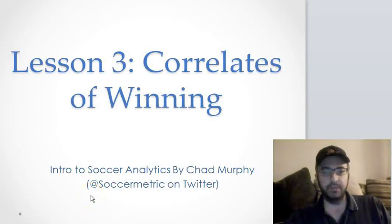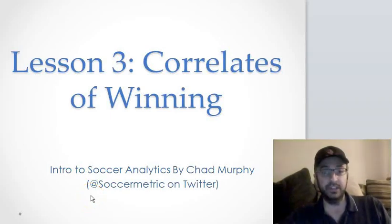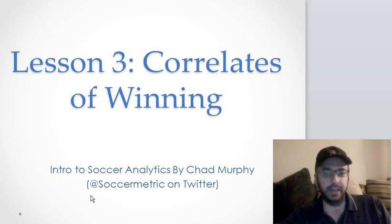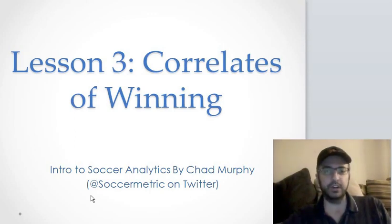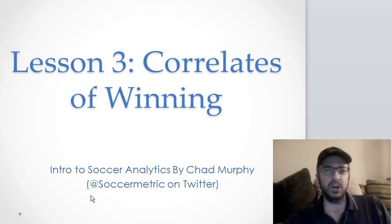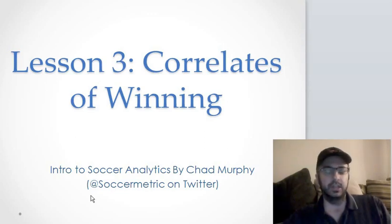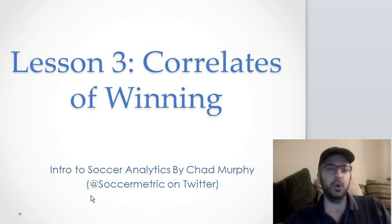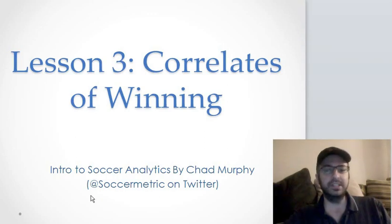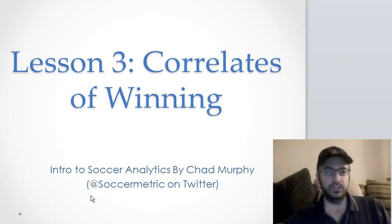Hi everybody, and welcome back to my Intro to Analytics class. I am Chad Murphy, also known as SoccerMetric on Twitter, and today we're going to talk about correlation, and specifically the correlates of winning. What do winning teams look like? What do winners do?